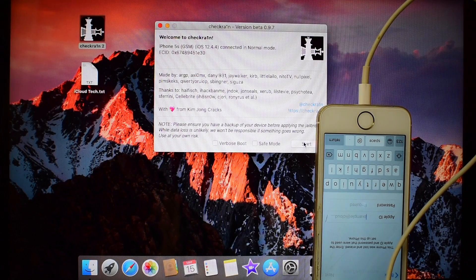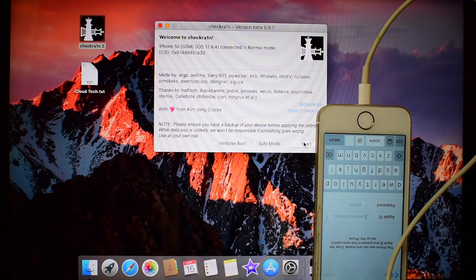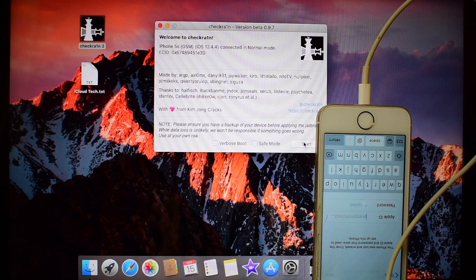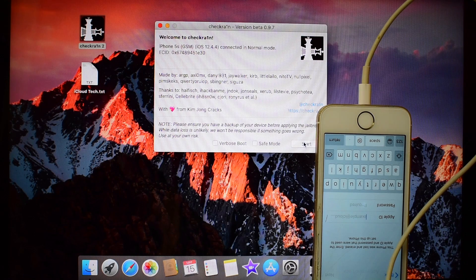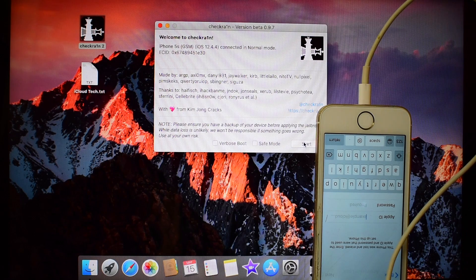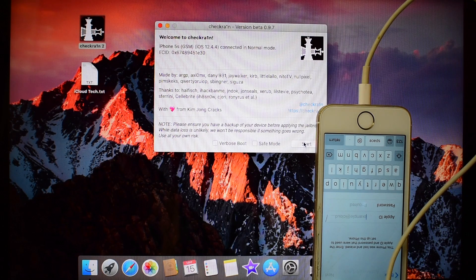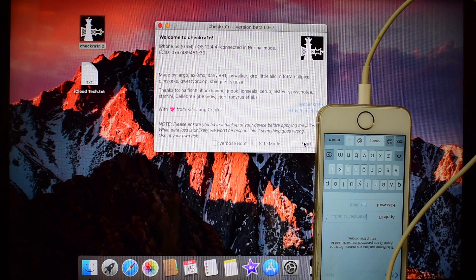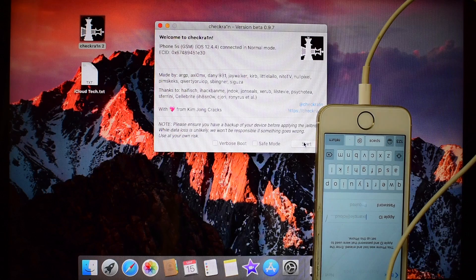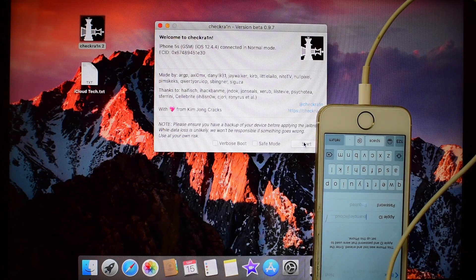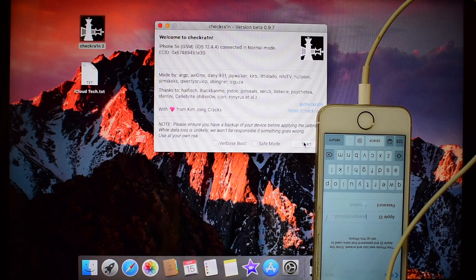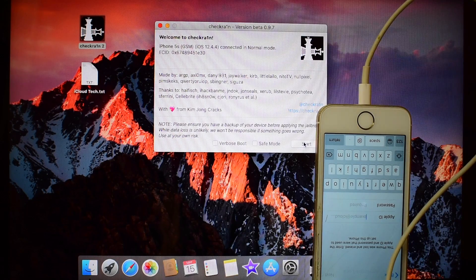Hello, welcome to channel iCloud Tech. Today I will show you how to bypass iCloud or activation lock permanently on iPhone using CheckRain Jailbreak tool.